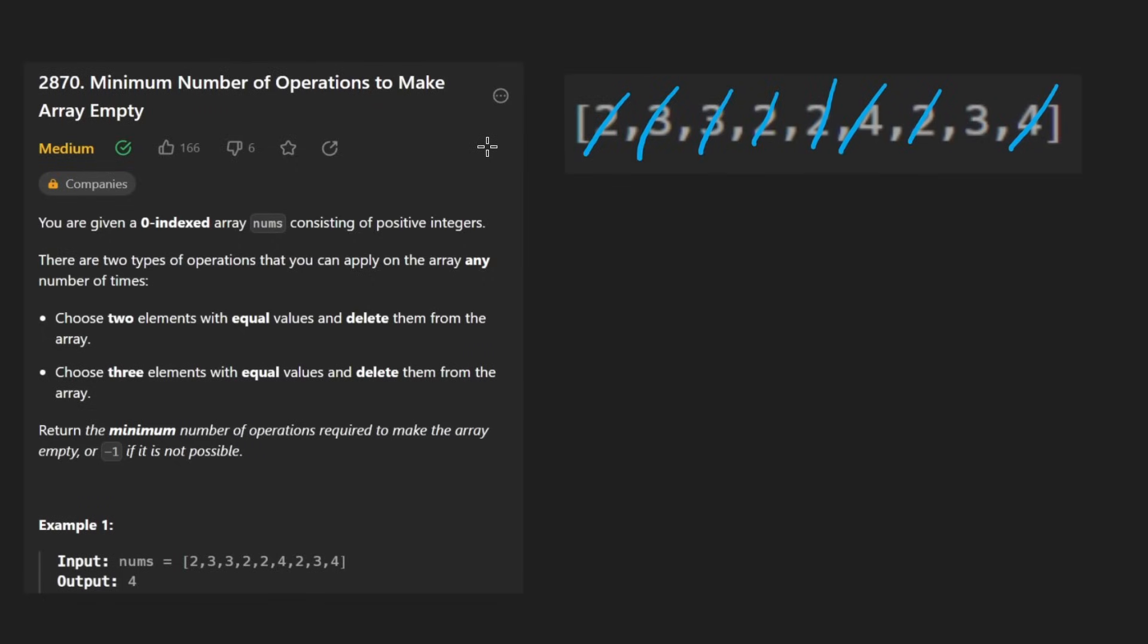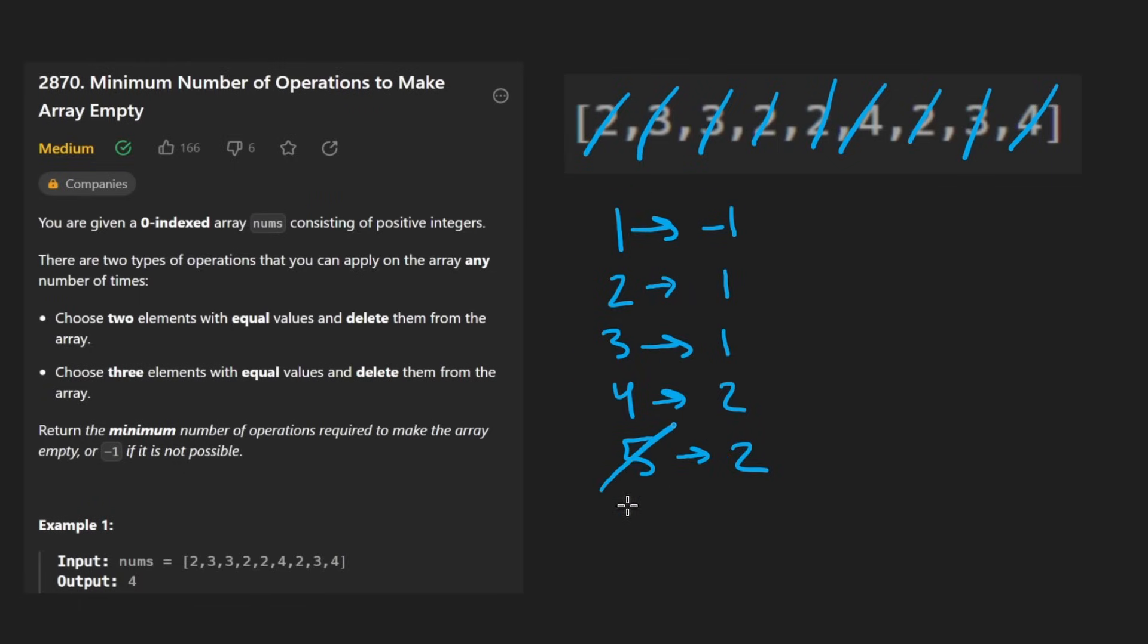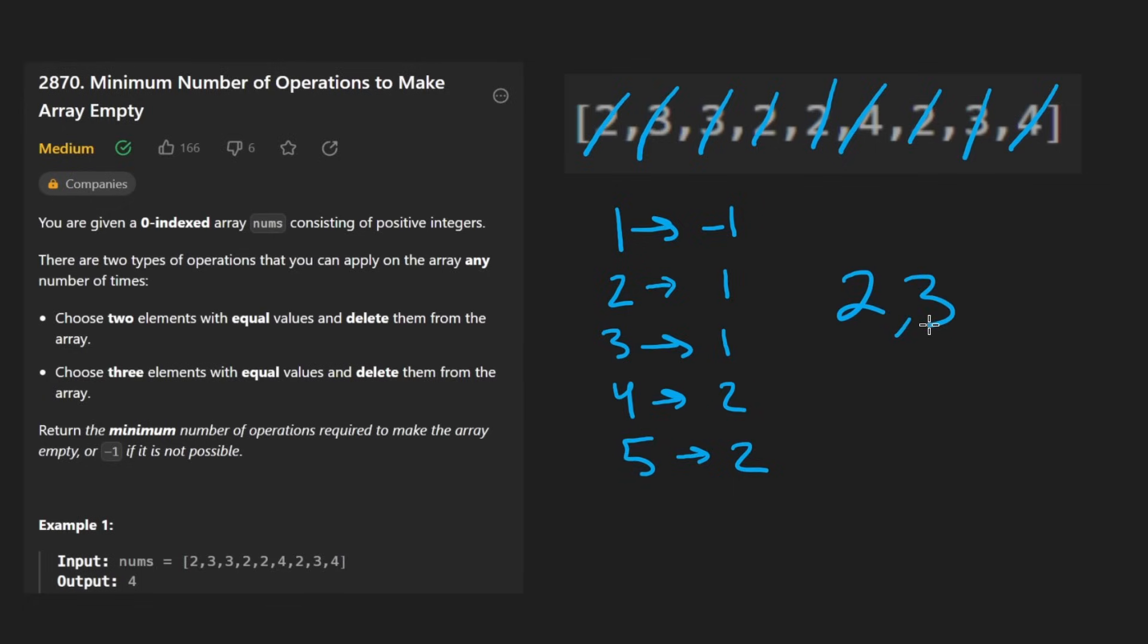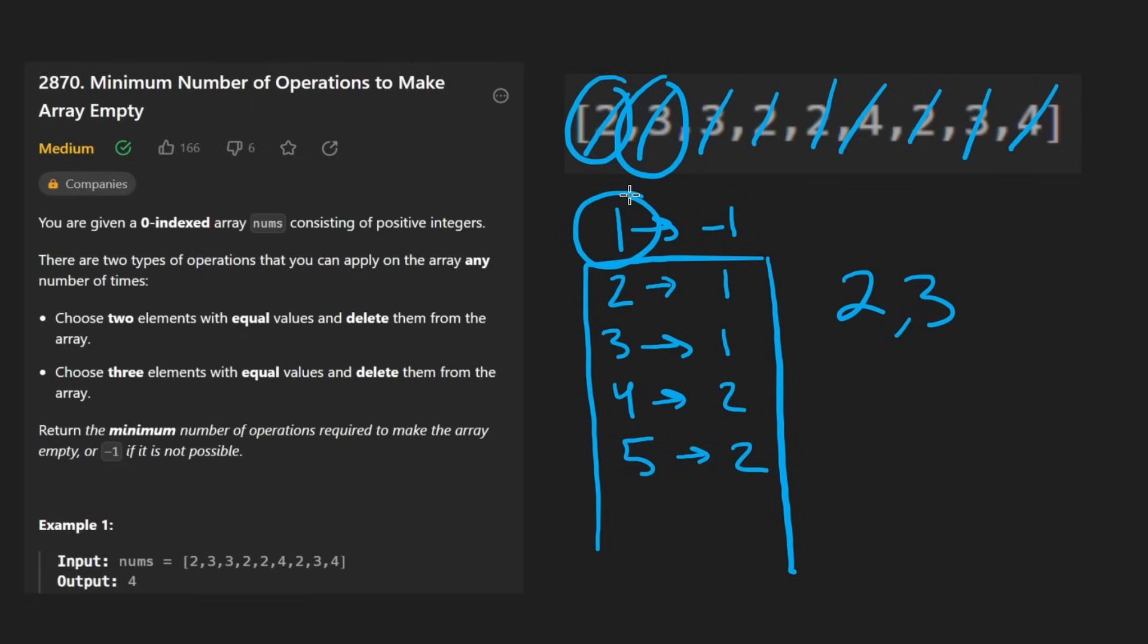If we take an extra second to look at the table here, we're counting the number of operations it would take to make this number zero. We can either remove a two or we can remove a three from each number. We get to a point where actually with twos and threes, we can literally create every single number greater than or equal to two. So the only case where we return negative one is if one of these elements only occurs a single time in the input array.